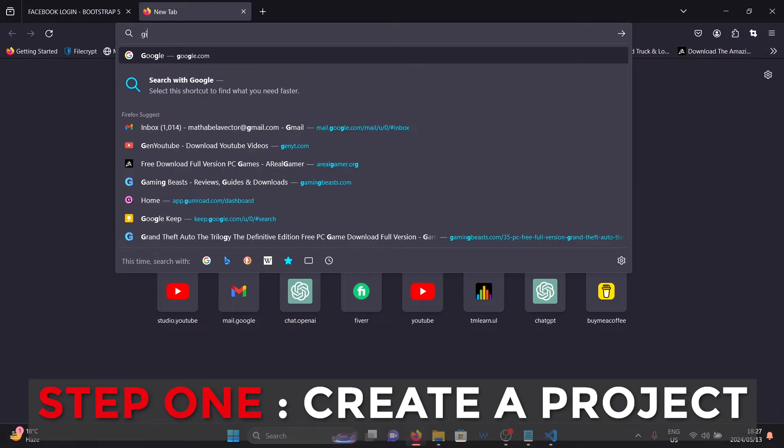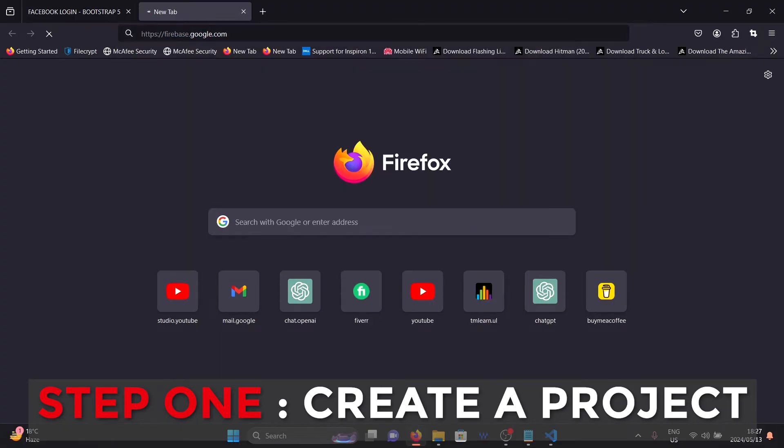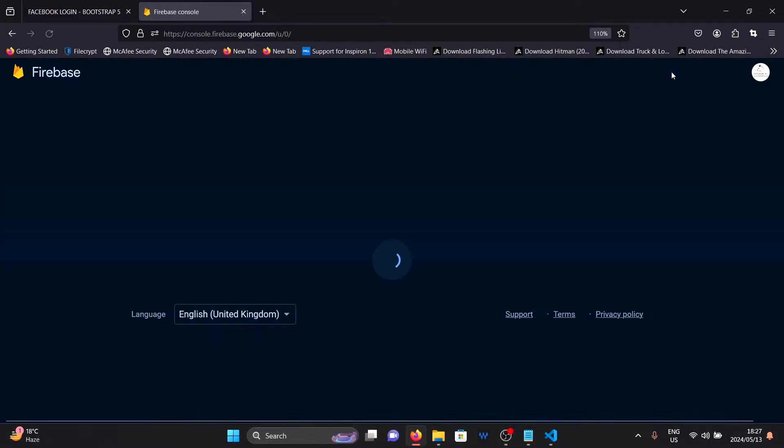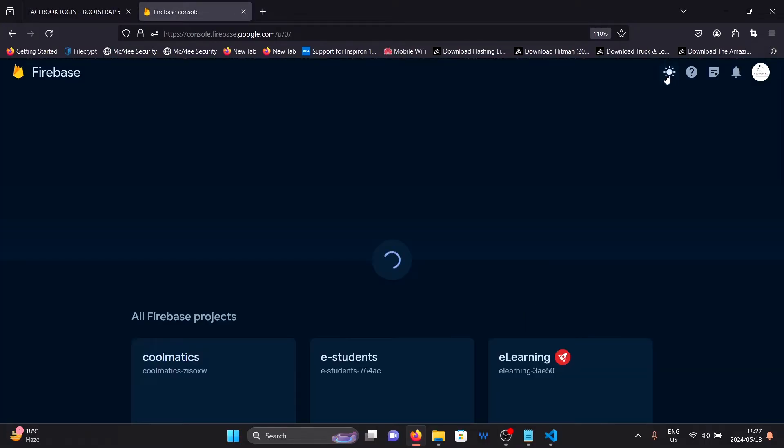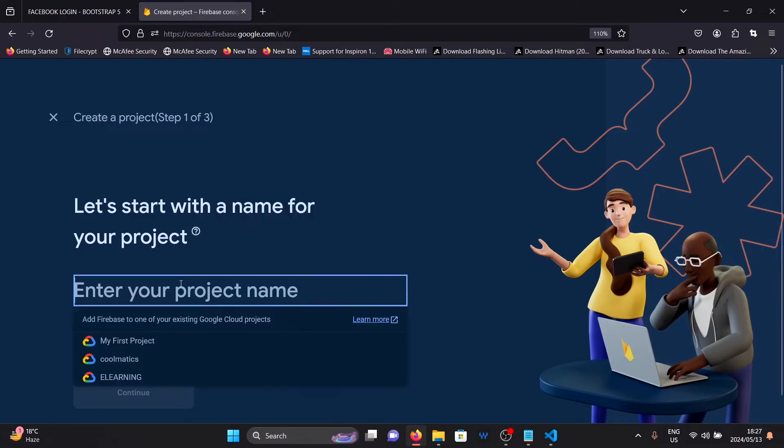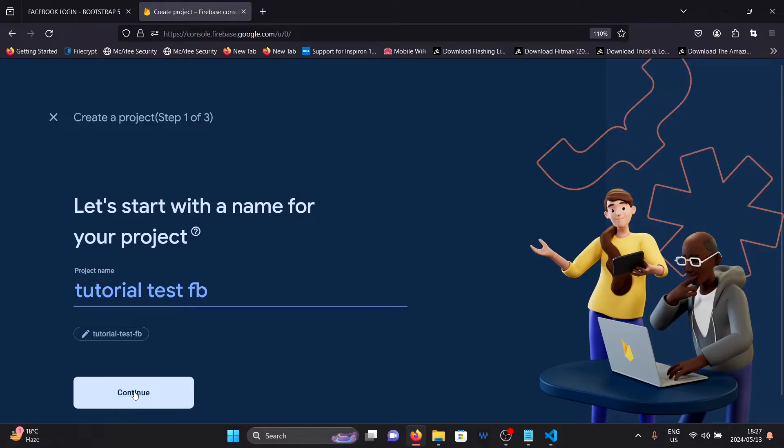The first thing I need you to do to log in with Facebook on a web application is to go to Firebase and create a new project. Click on add project. Give your project a name. Don't give it the name Facebook or any other brand name for that matter. I'll give mine tutorial test.